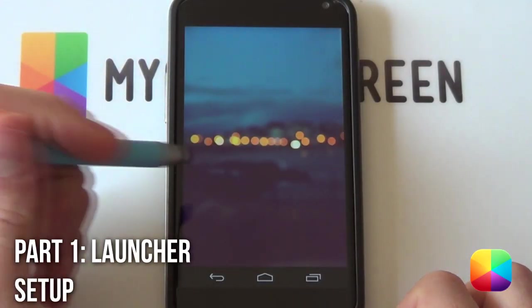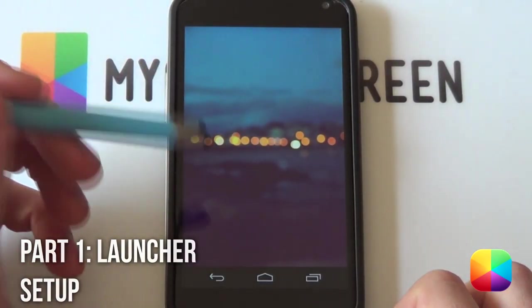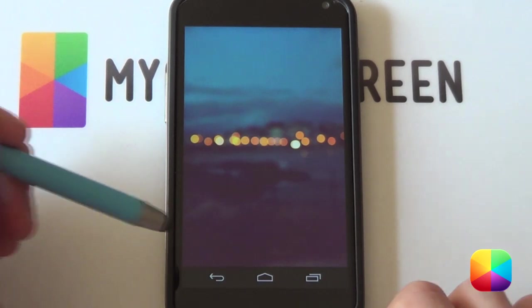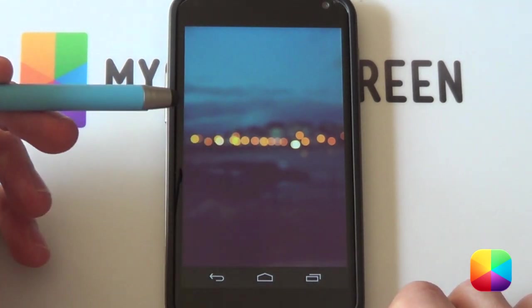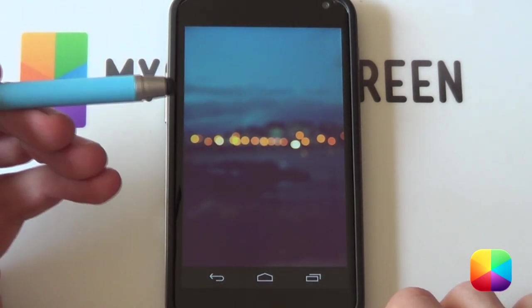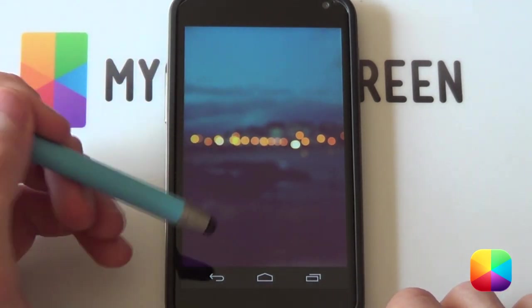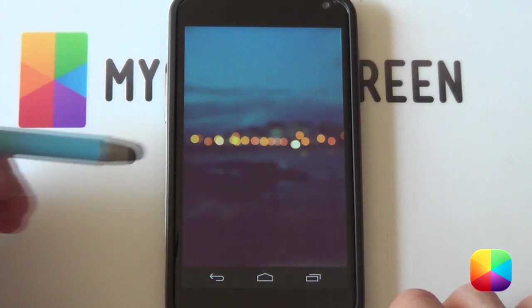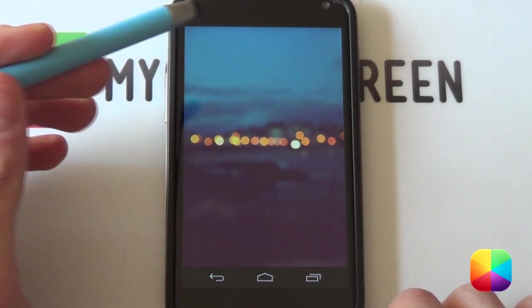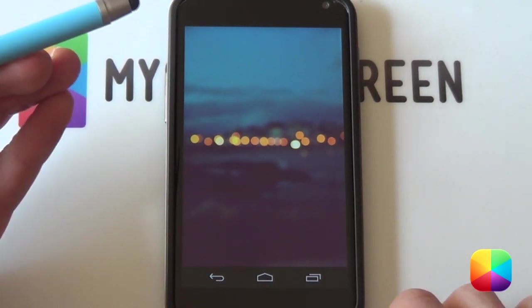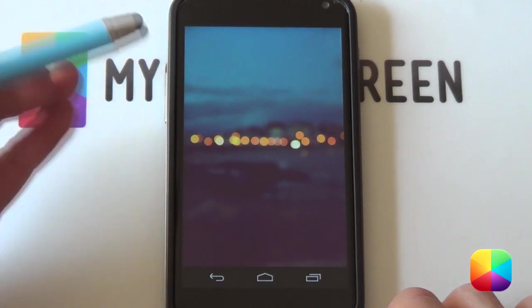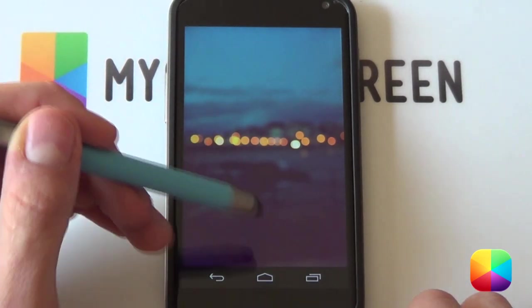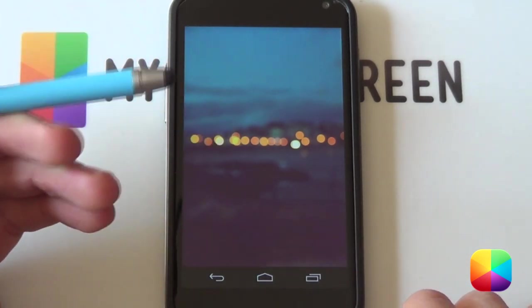For this home screen we'll be using Apex Launcher, just because you can get that custom docked background. You're welcome to use Nova Launcher if you don't worry about having a custom docked background. You're also welcome to use SS Launcher as it comes with that great little pop-in widget effect for free.